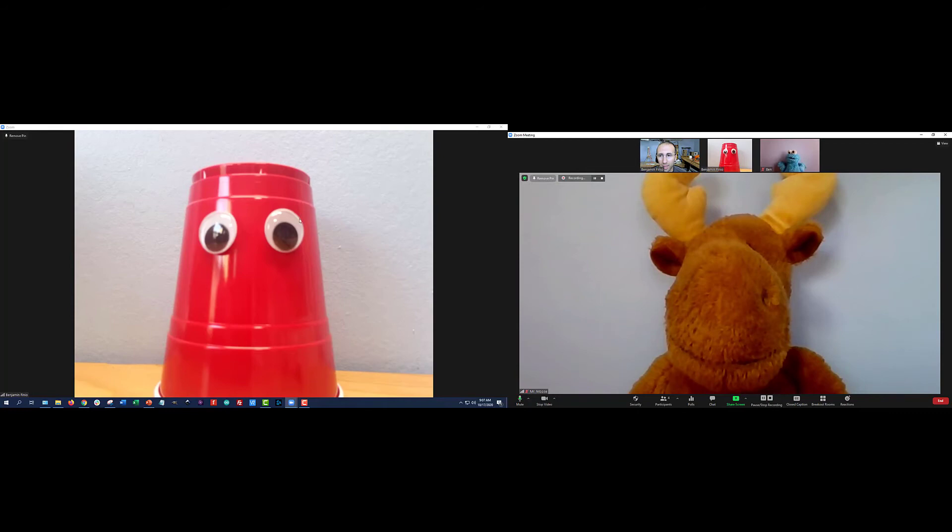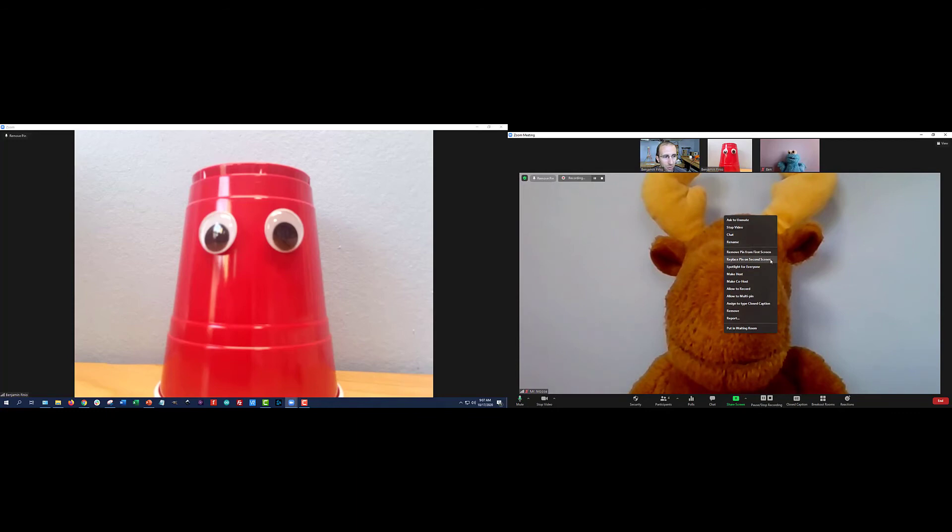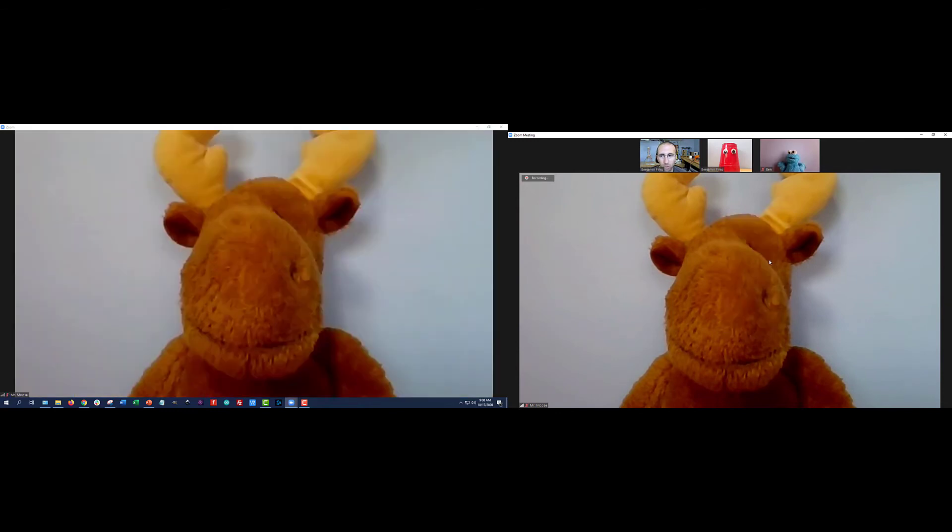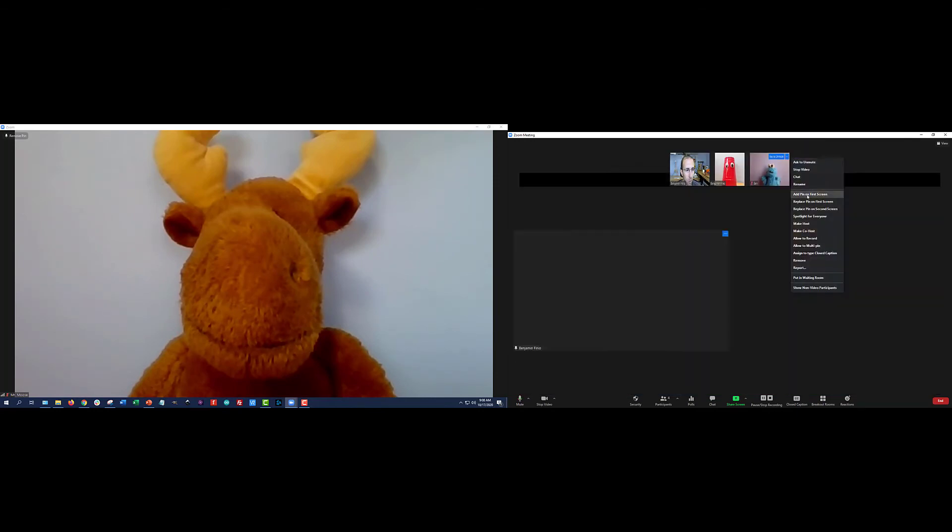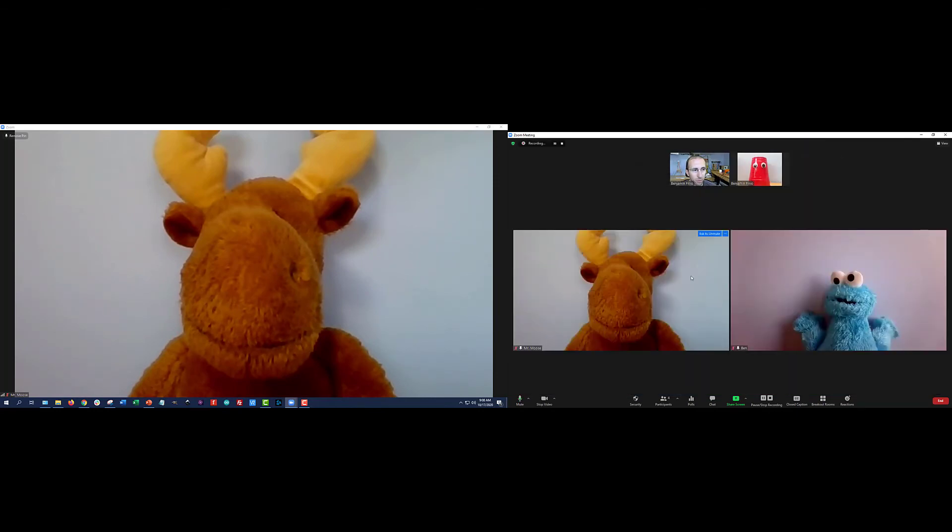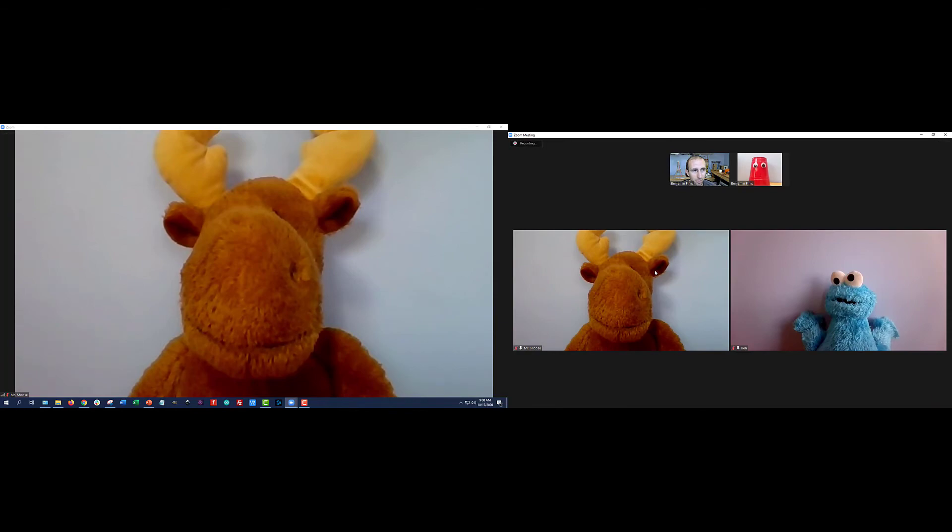And you'll see you can't actually pin multiple people on the second screen, you're stuck with a single view there. So if I right click Mr. Moose, I have a replace pin on second screen option, I don't have add pin to second screen like I did with the first screen. So I'm going to swap them out. Now I have Mr. Moose pinned on both screens. And let's see what happens if I pin Cookie Monster on the first screen here. So again, not totally sure which screen it's going to follow here. Let's stop the recording and find out.